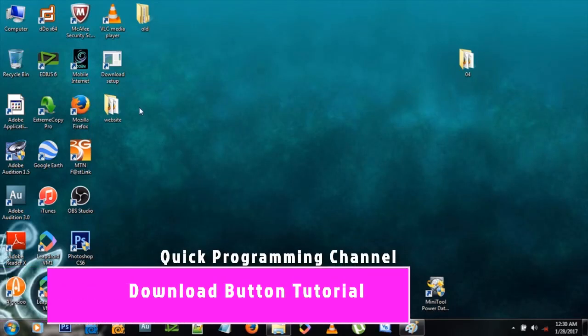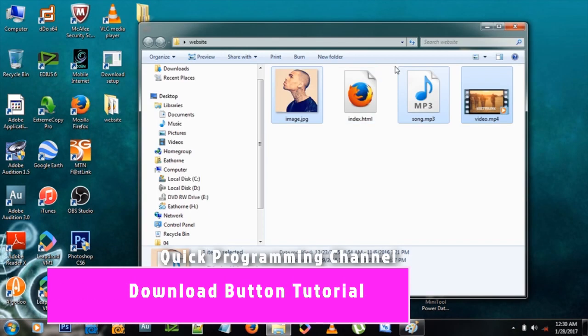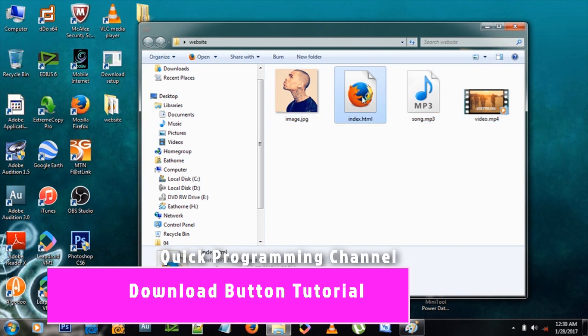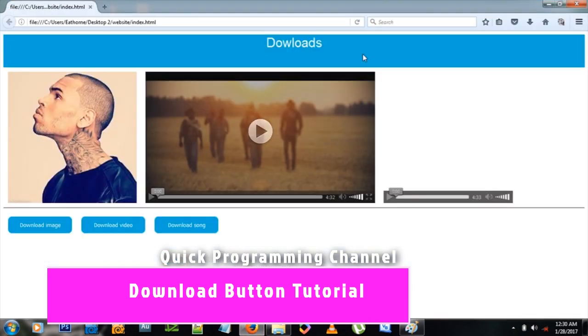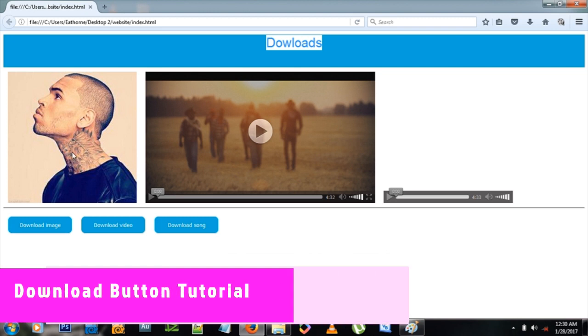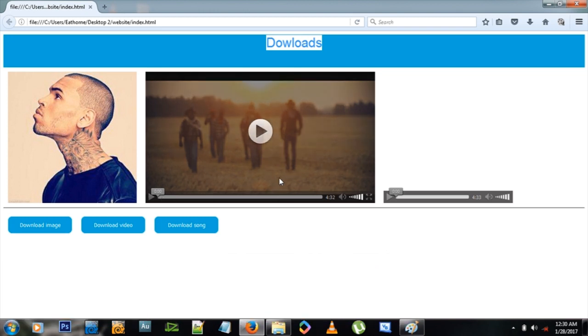Hello and welcome to another exciting tutorial. Today we're learning how to add a download button to your website. Let's check it out right now. Let's open that site up. So this is our site with an image, a video, and an audio.